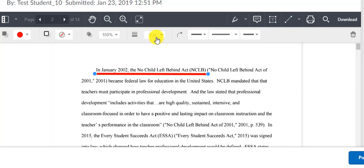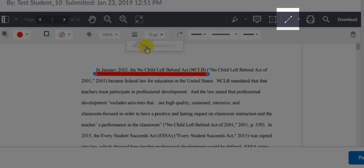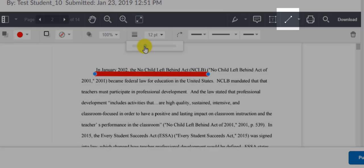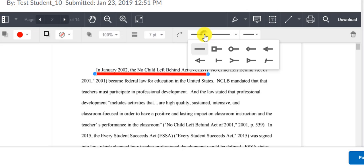The last thing I want to show you is the line tool that's available to you in the Instructor Annotation Tool.